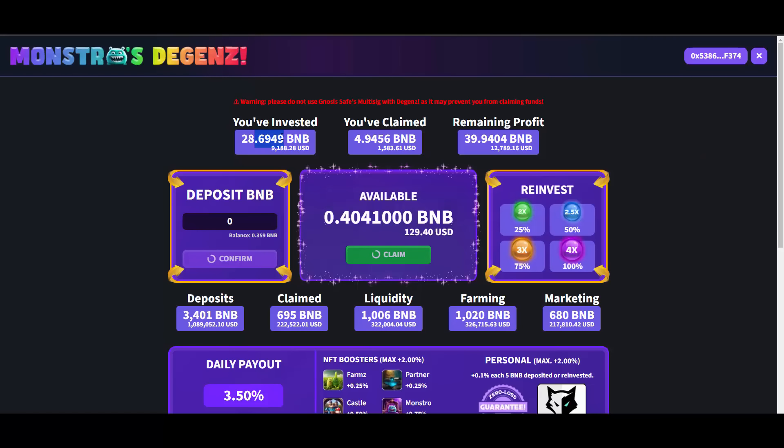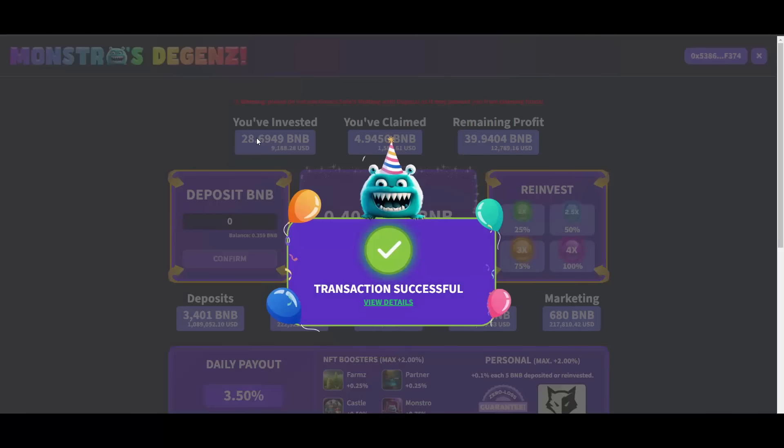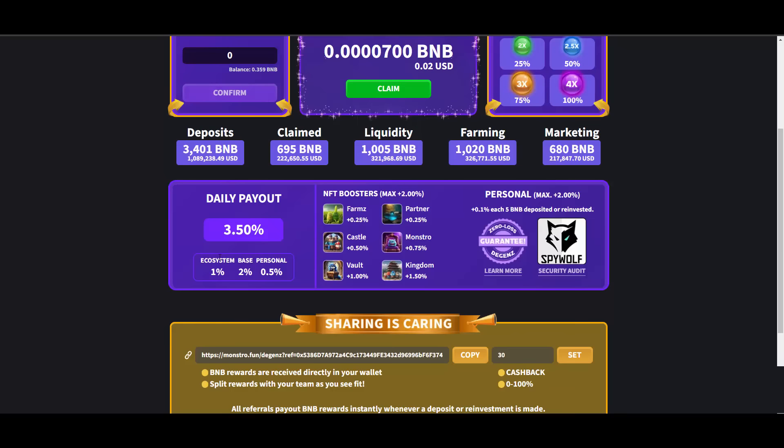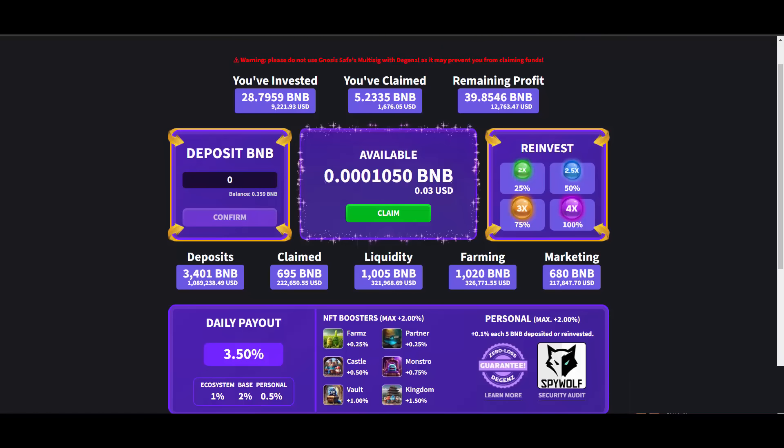The other 25 I can reinvest. Confirm on my MetaMask and just like that guys I'll be invested with about 28.79 BNB. This has updated, so on the way to 30 BNB which will give me another 0.1% to the personal bonus. If you don't know how those bonuses work and basically how to get started with Degens guys, again I'm gonna forward you to my last video.